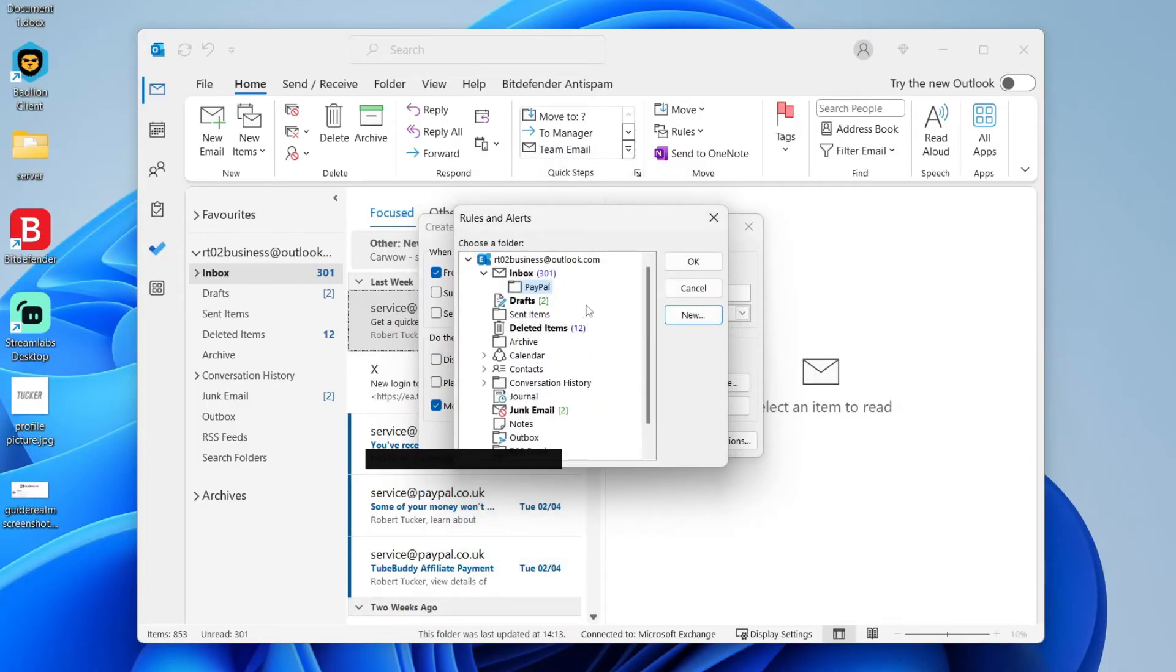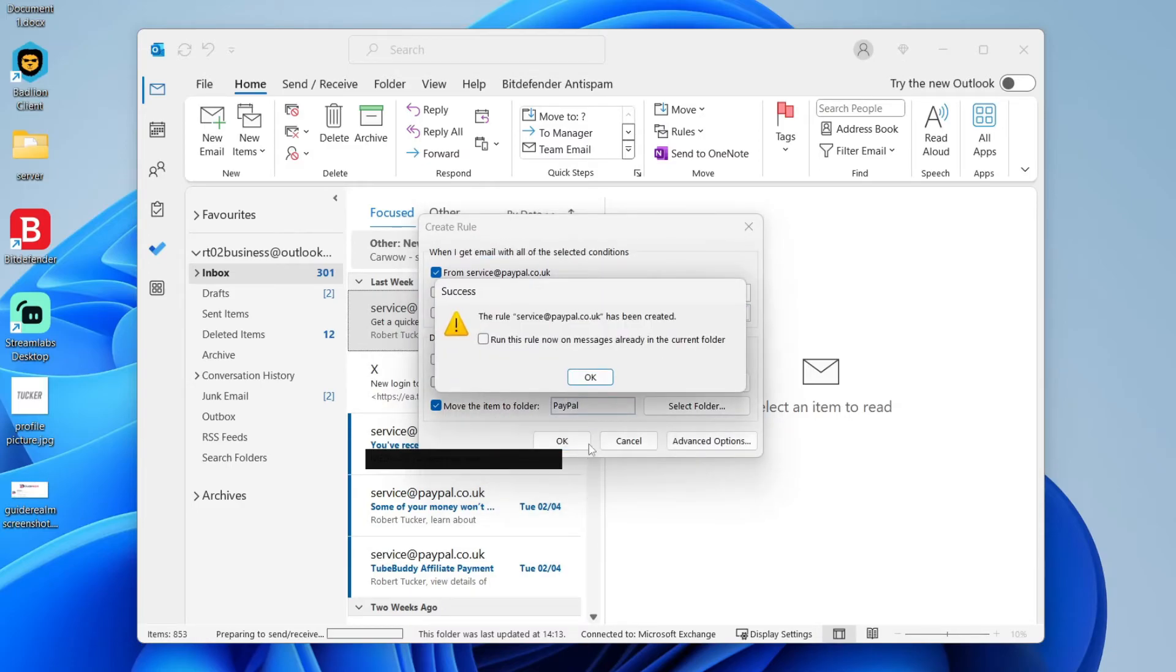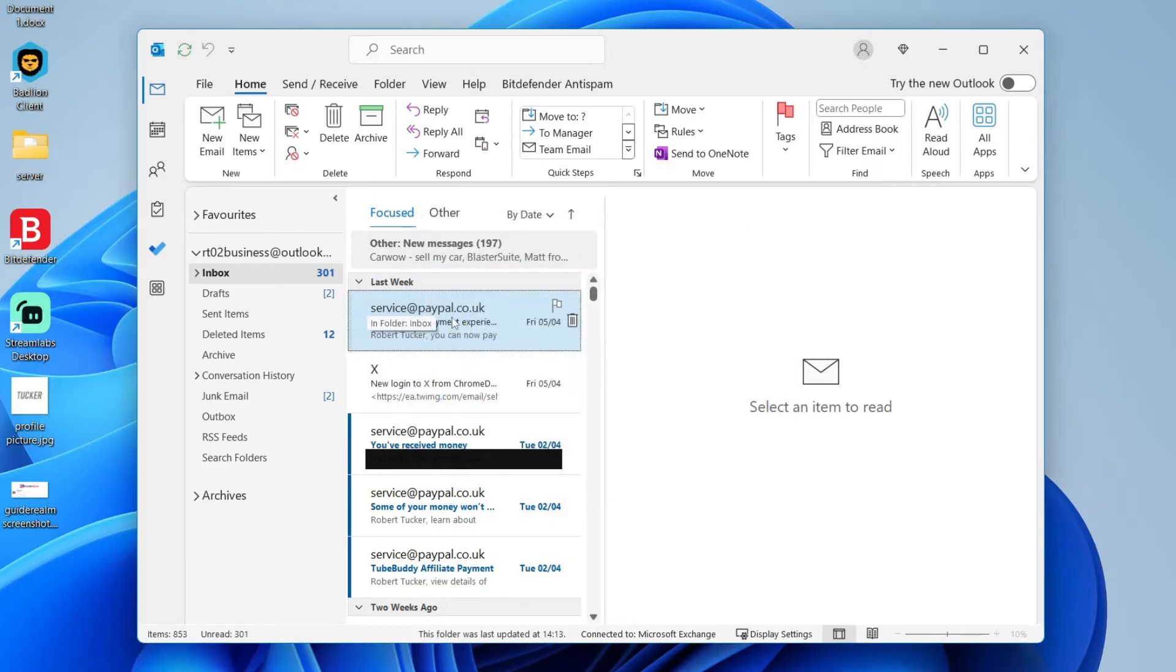We've now created it and I can then select PayPal and press okay. And you can press okay again. And that's it, you've now created the rule.